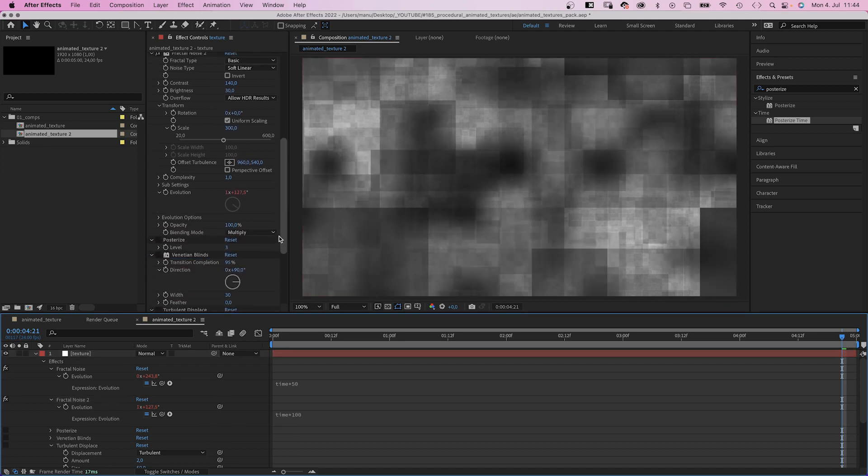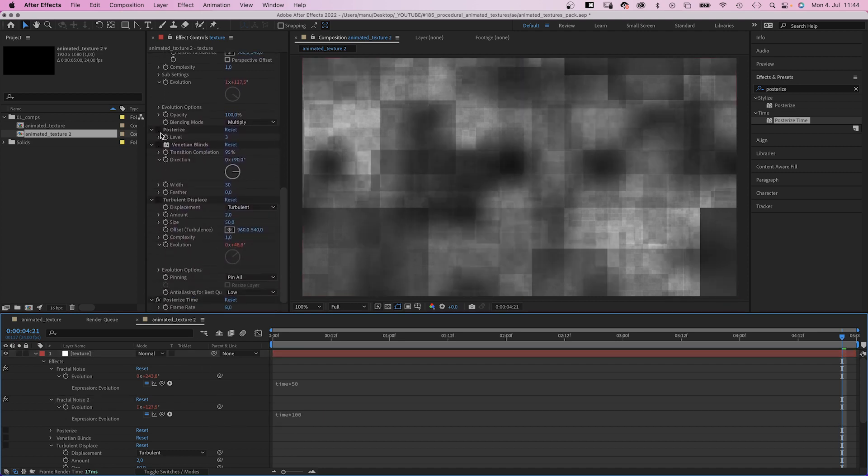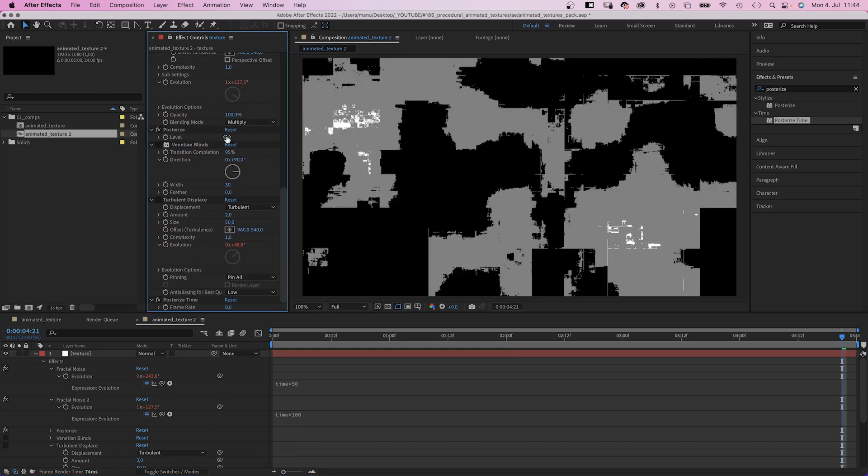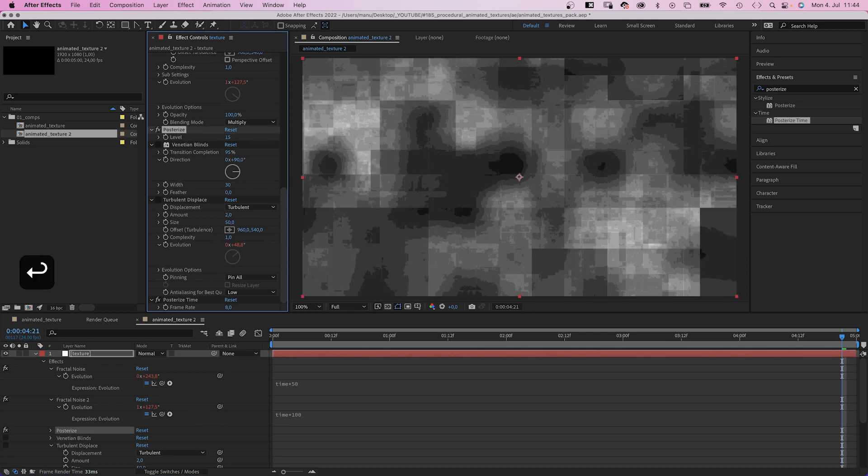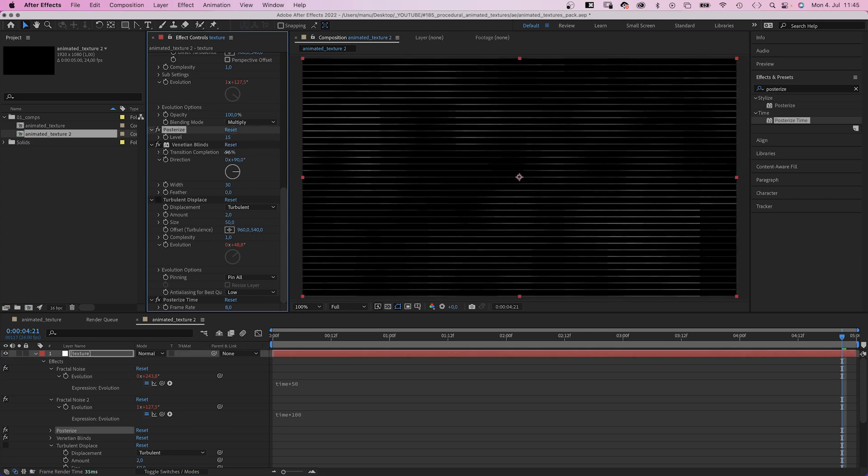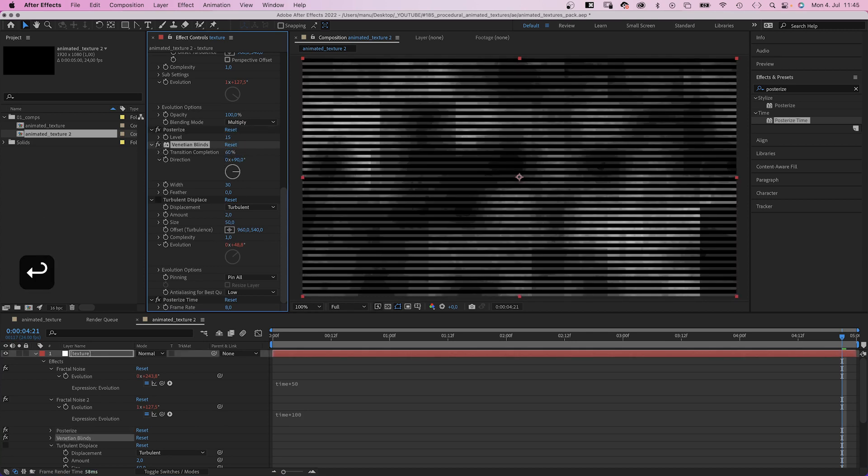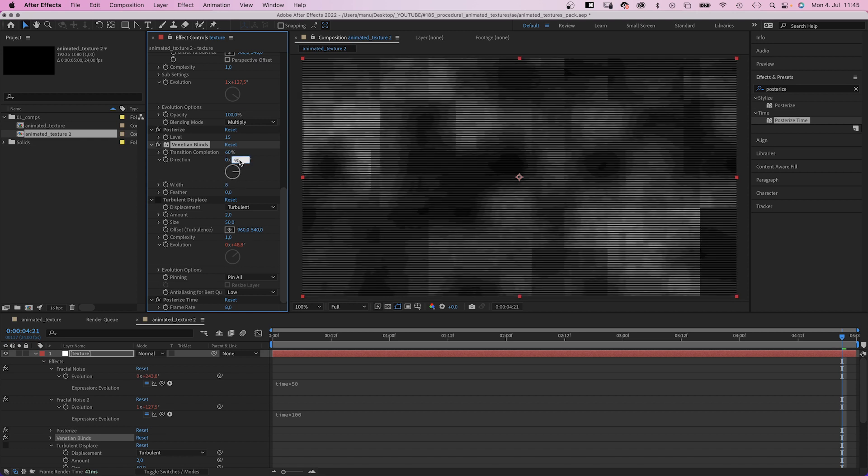Let's activate posterize again and set level to 15. Venetian blinds. Transition completion 60%. Width 8. Direction 45 degrees.